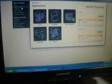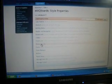Style properties. Boom. It's working a little bit.